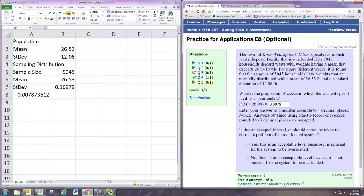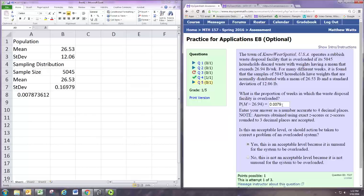And that might relate to this question here. Is this an acceptable level or should action be taken to correct a problem or an overloaded system? So the answer is yes. This is an acceptable level because it is unusual, right? This probability is less than 5%, so this is an unusual occurrence. And what is this occurrence?